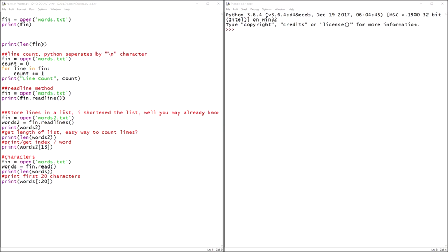Hello. Today we're going to talk about working with files. Fun topic. So up to this point, we've been working with data: lists, tuples, dictionaries, strings, integers, raw data, binary, hexadecimal, octal, all kinds of fun data that Python can be used to leverage.